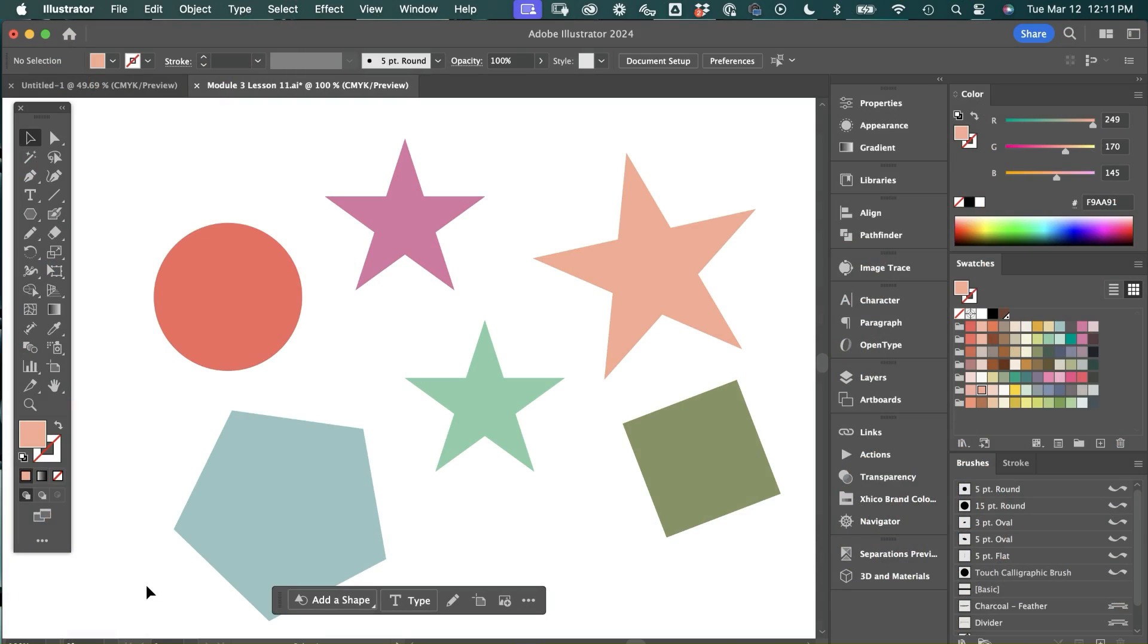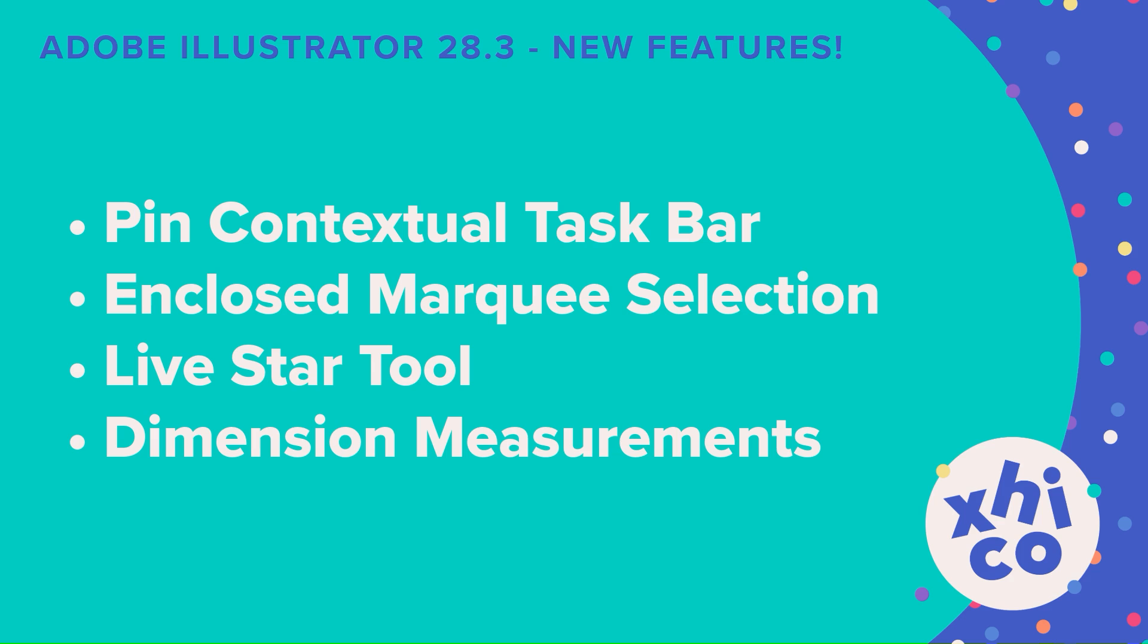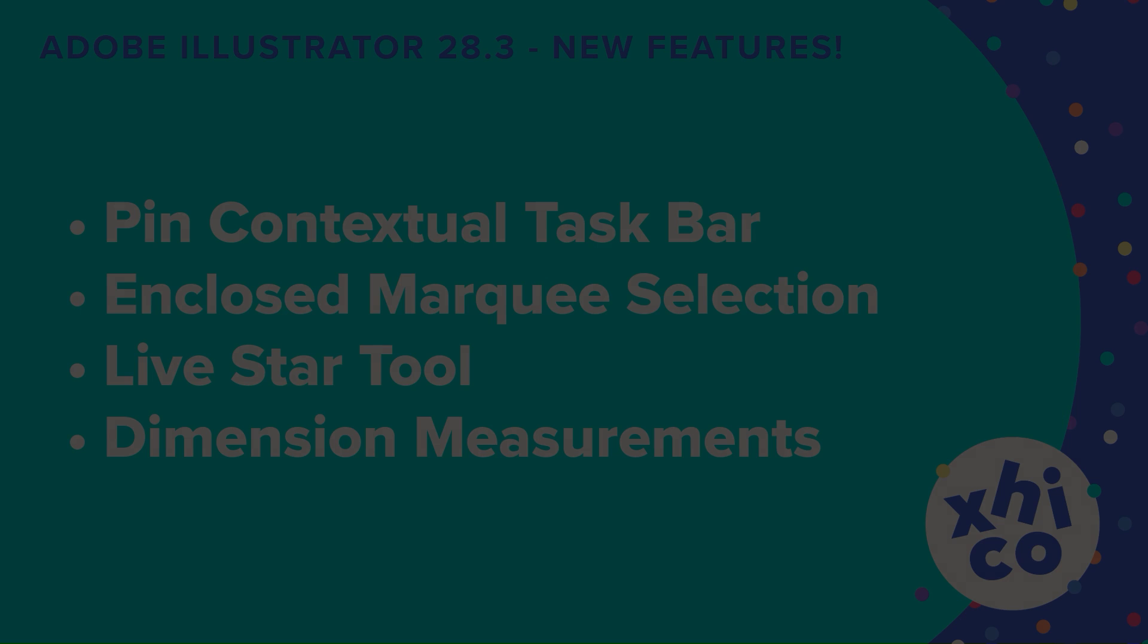It's March 2024 and Adobe Illustrator has just released version 28.3 with all kinds of new features. It's Chico and I'm going to show you four of my favorite new features in Adobe Illustrator 28.3. Today I'm going to cover Pin Contextual Taskbar, Enclosed Marquee Selection, Live Star Tool, and Dimension Measurements. All right, let's get to it.